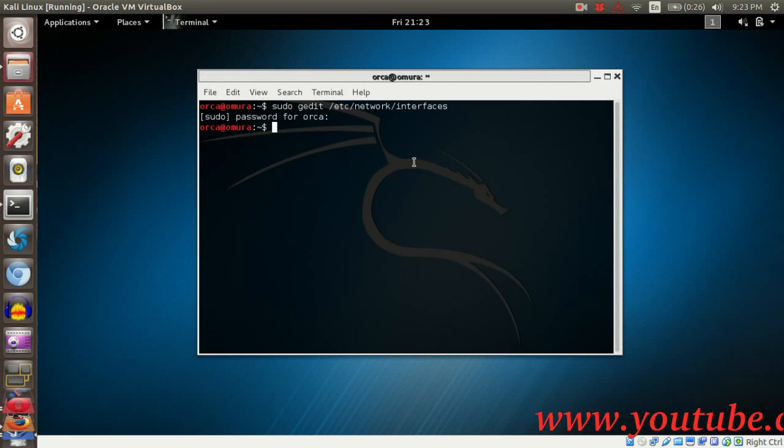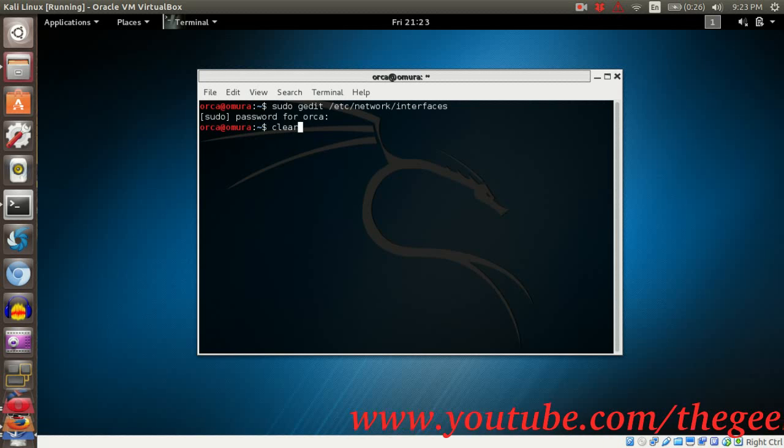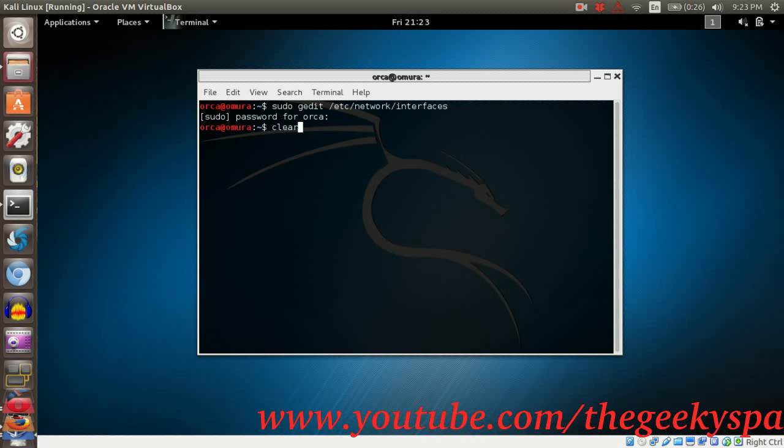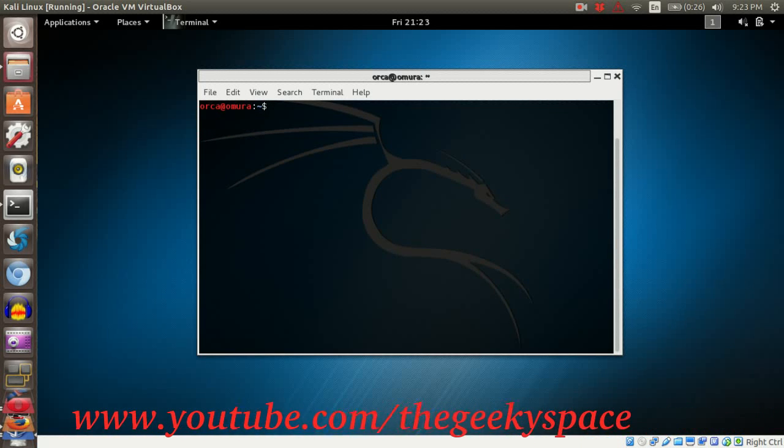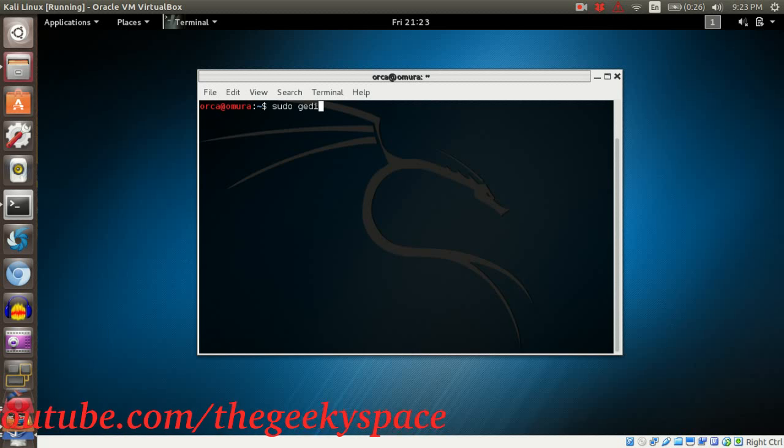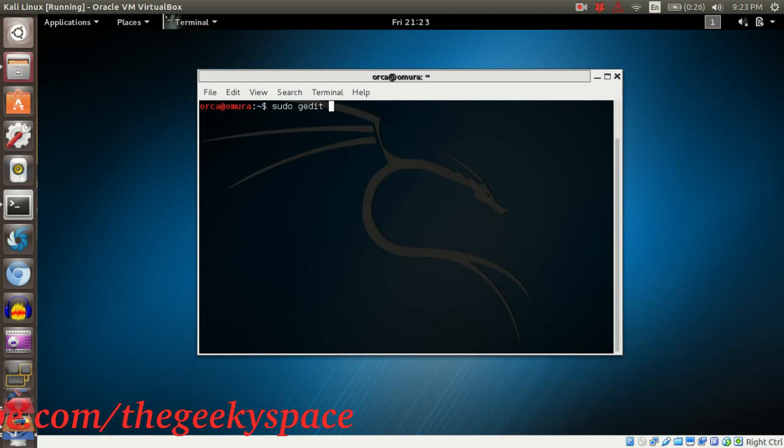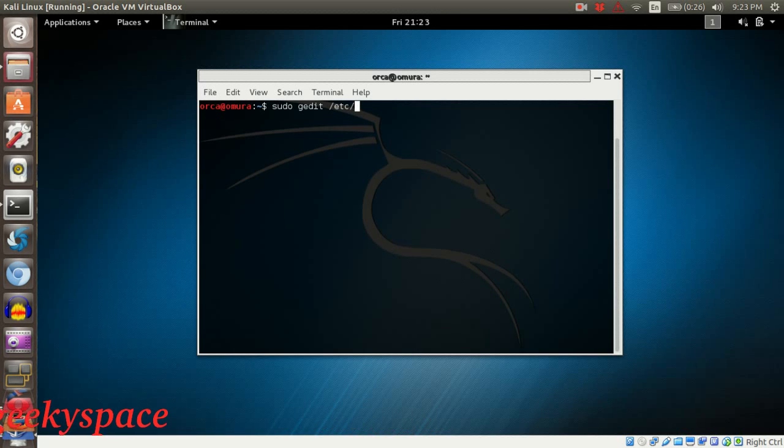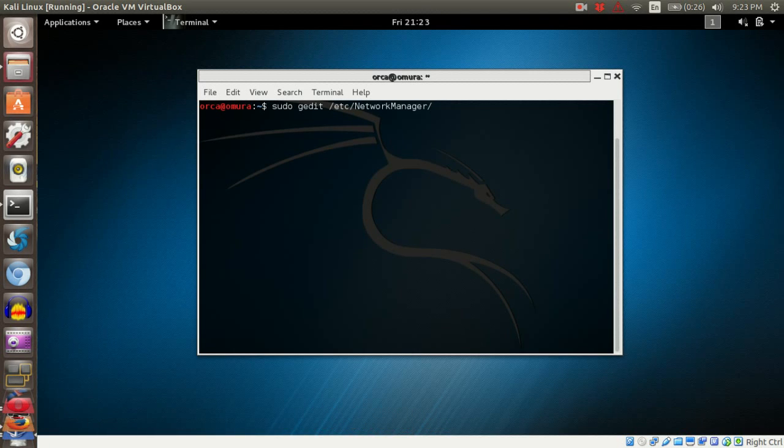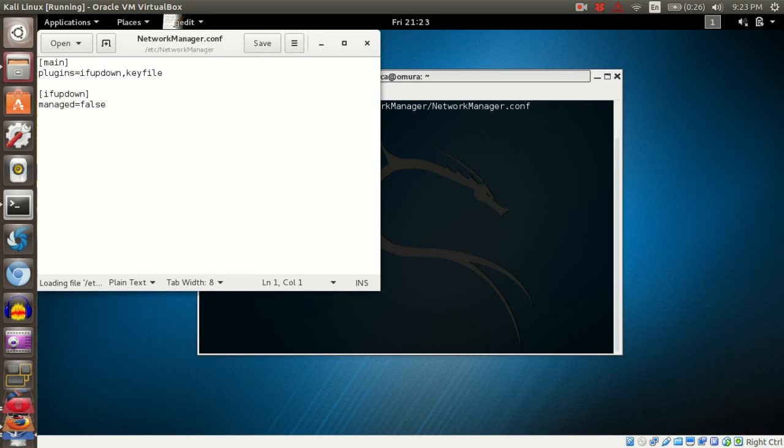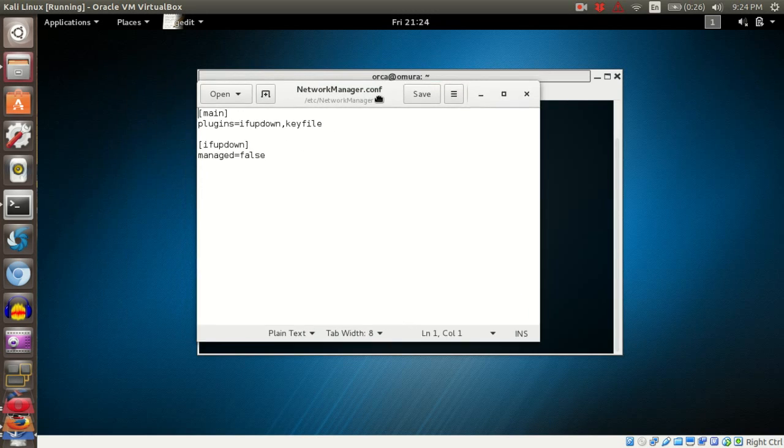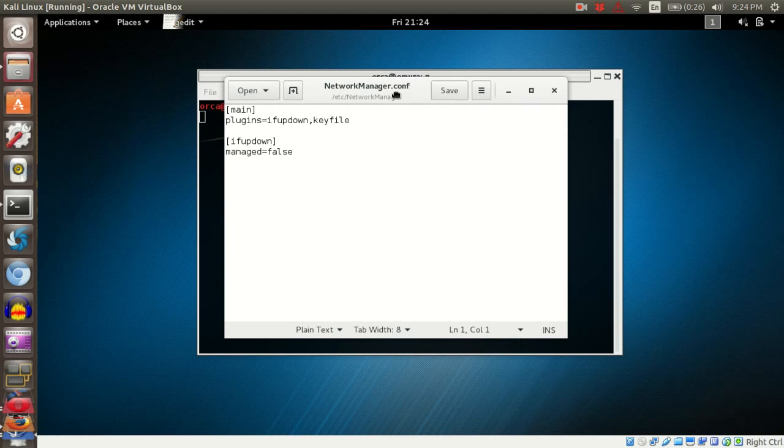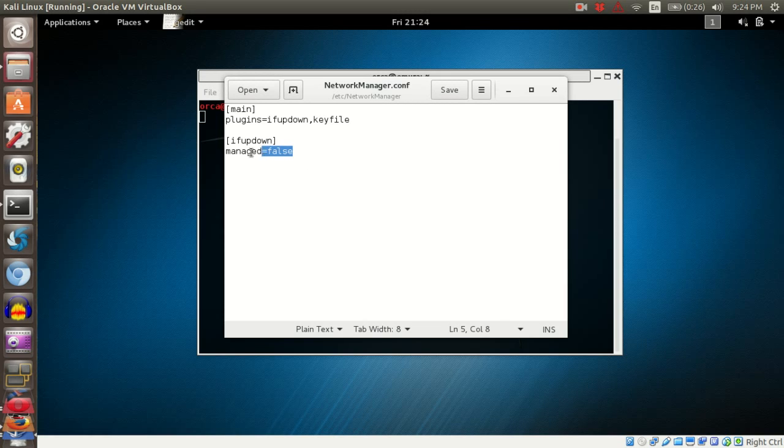Run sudo gedit /etc/NetworkManager/NetworkManager.conf. Once the file pops up, change the section under ifupdown by changing the managed value to true.